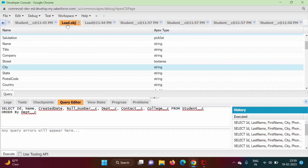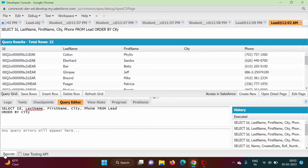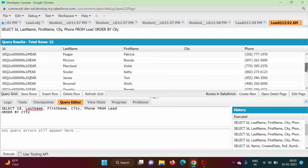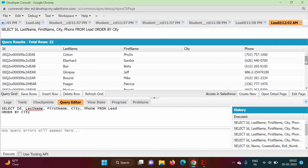One more example. Here we are showing records from the lead object — we are showing ID, last name, first name, city, and phone. We will order this record by city and execute this. Here we got null values first, and then we got the other records. We want the non-null records first and then the null values. When we order by city, null values come first by default, and after that we get these records.